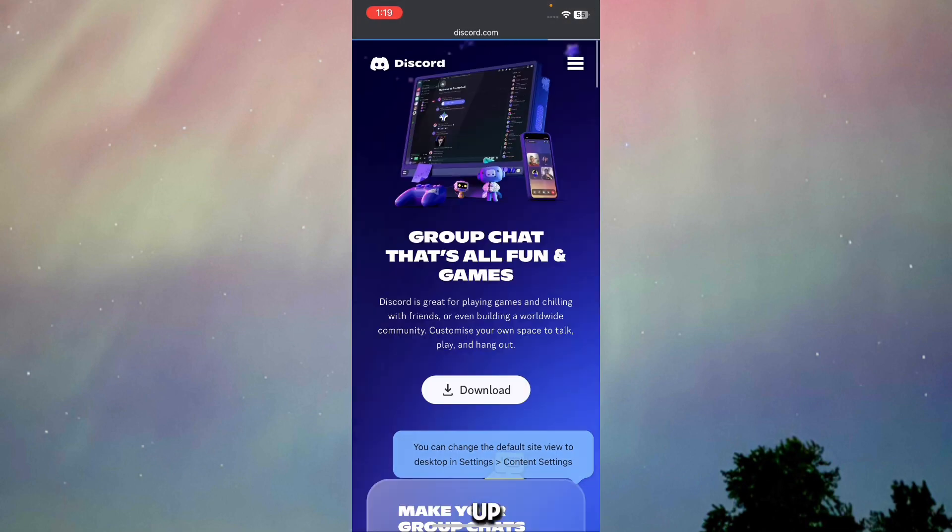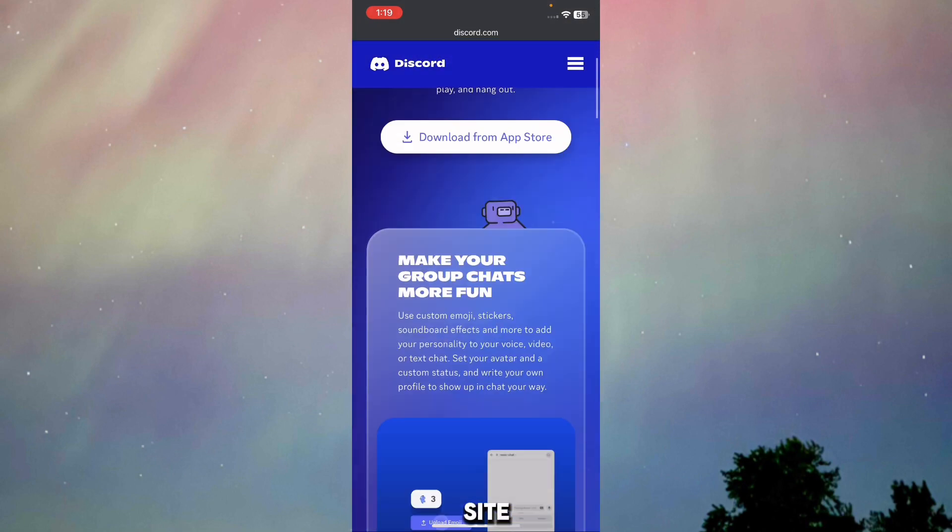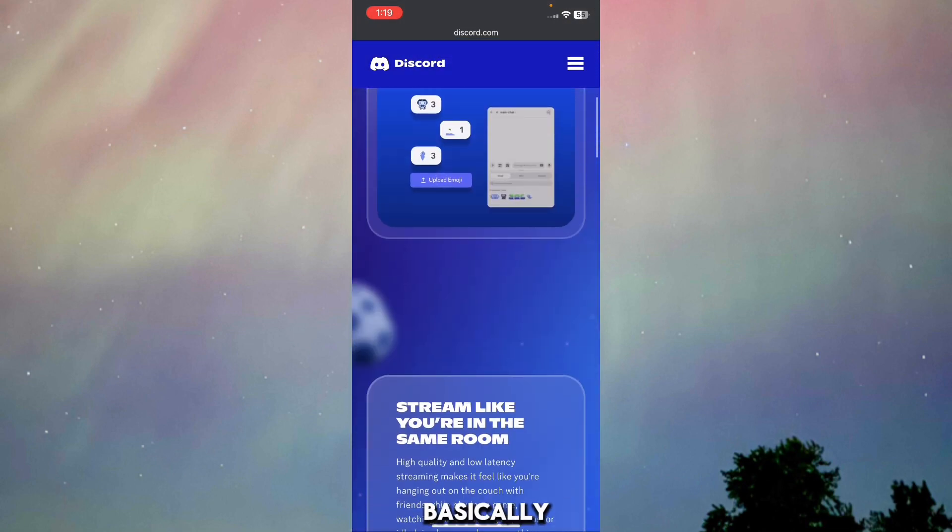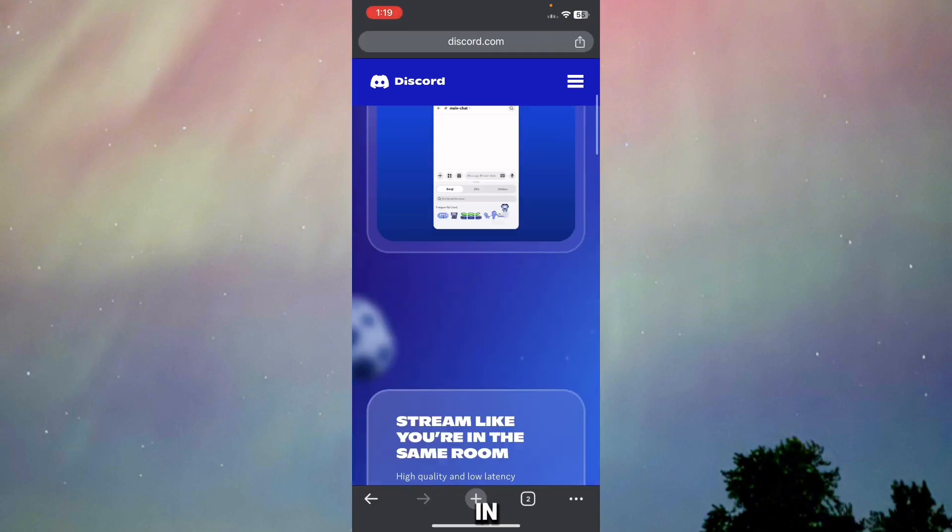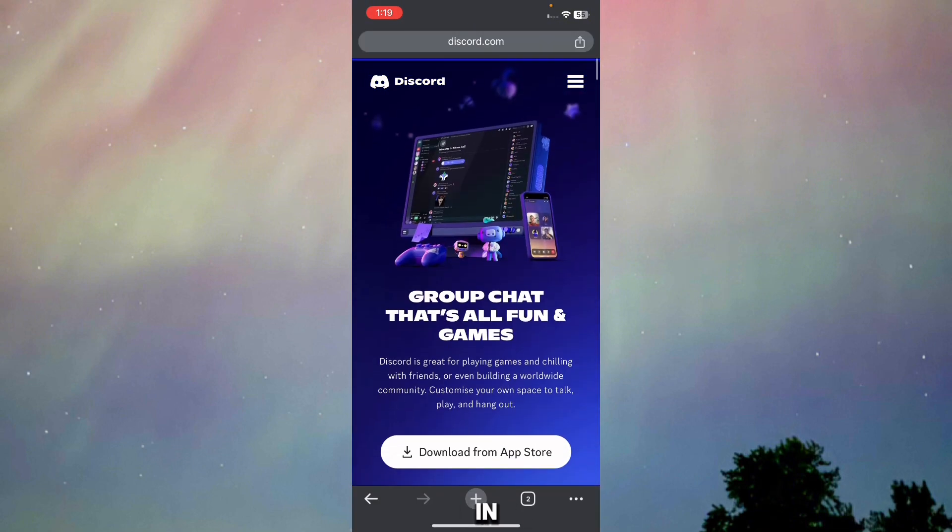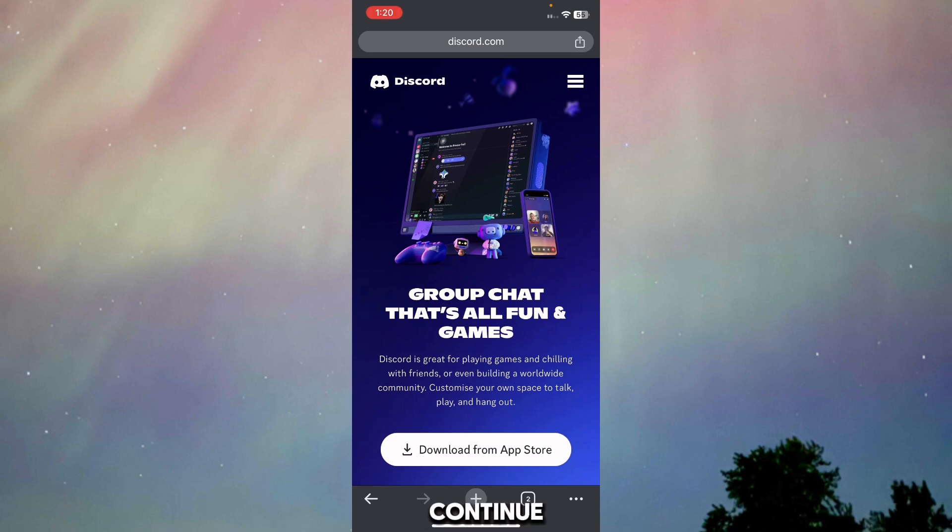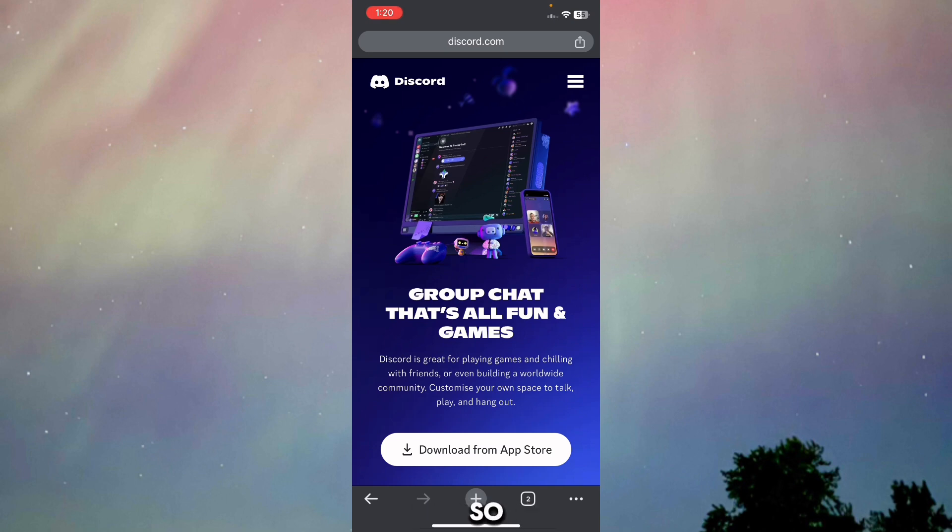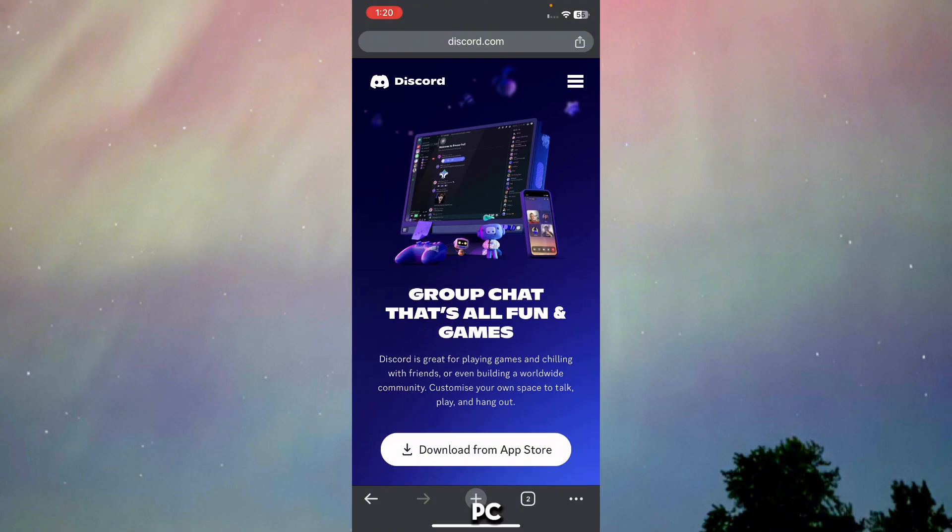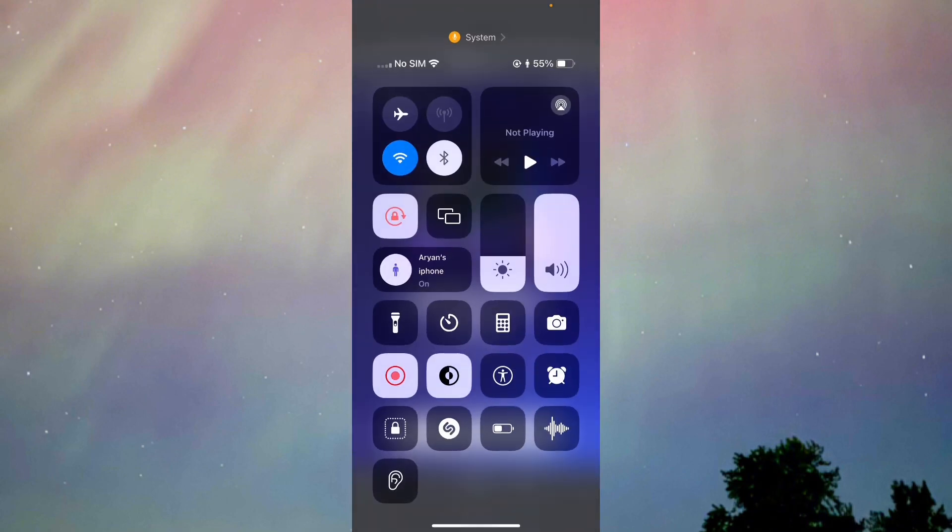It will bring up the desktop site, so you just have to log in. Once you log in, it will show your Discord how you see it on your PC. I'll continue the rest of the tutorial on PC, which will be easier for both your mobile and desktop view. See you in PC.